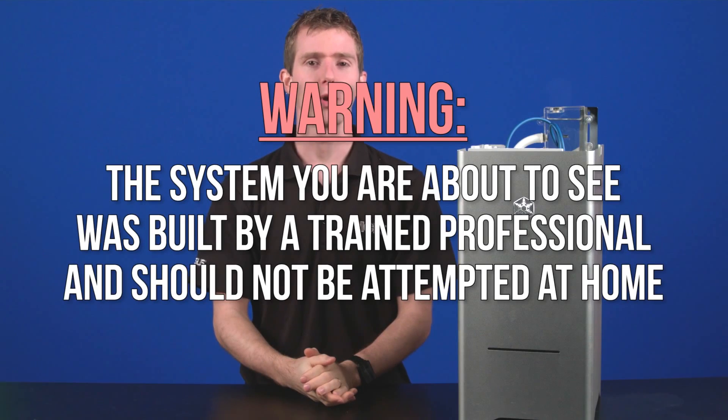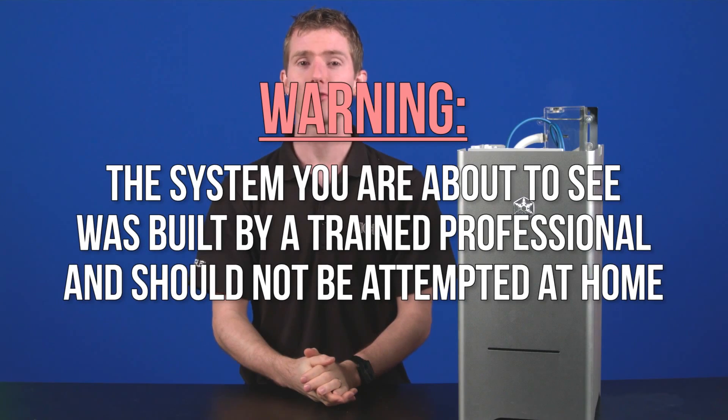Warning: the system you are about to see was built by a trained professional and should not be attempted at home. Wait a second, Anthony wasn't trained? He's not very professional either. Regardless,